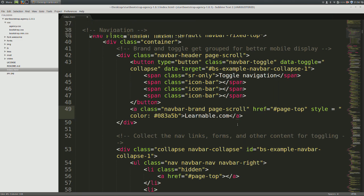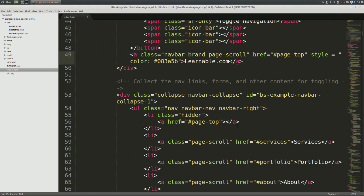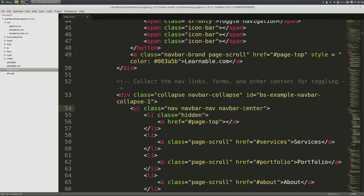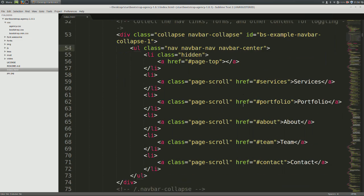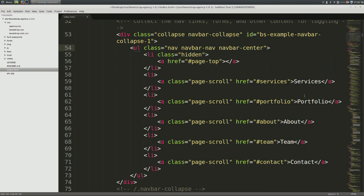Next, come down to line number 54 where it says nav, navbar, navbar right. Replace right with center. This will take care of centering our navbar items. Now we're going to add custom colors and change the text of the individual navbar items.